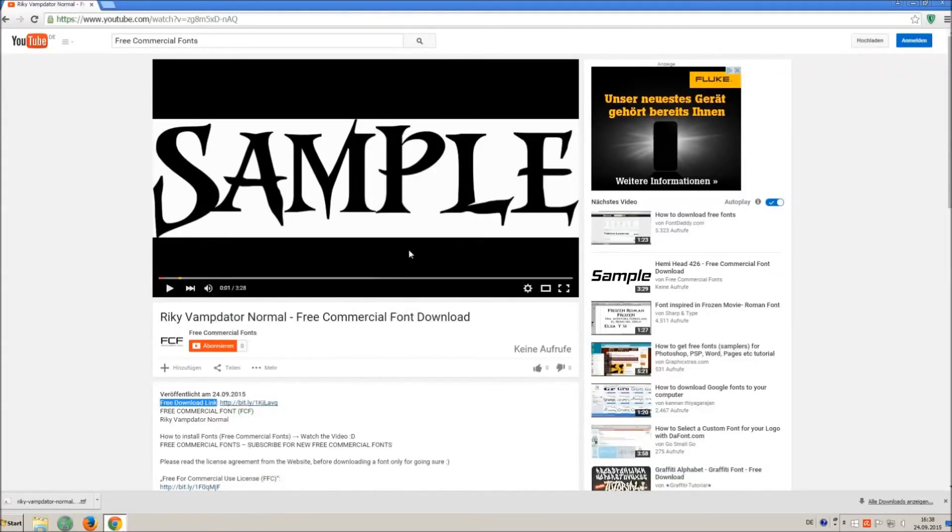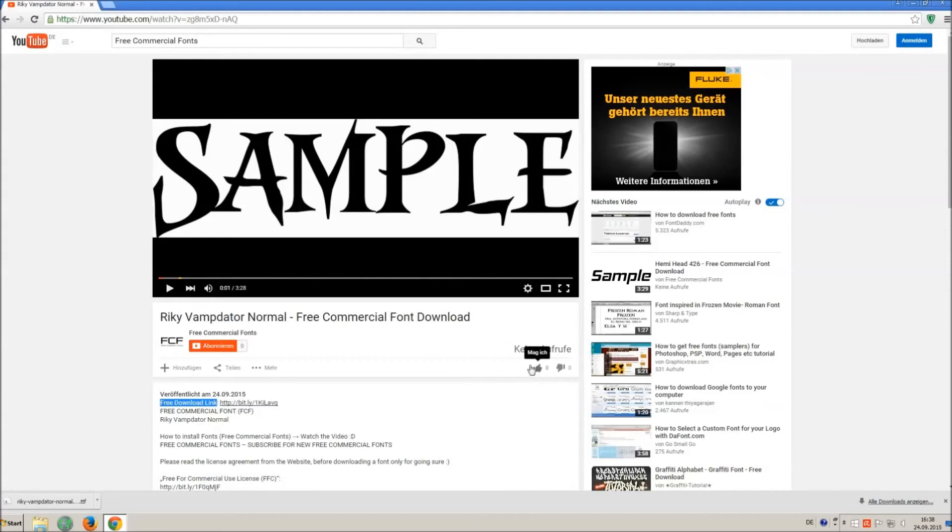If you appreciate the work of uploading thousands of font videos, please give a thumbs up, subscribe, or comment on this channel. Thank you and good luck with your graphics.